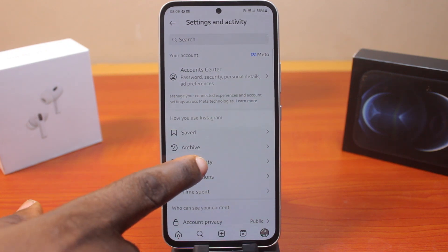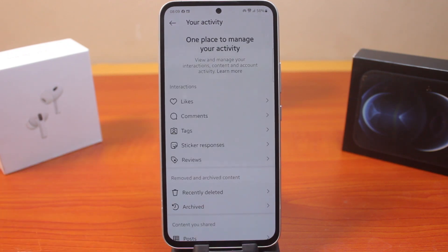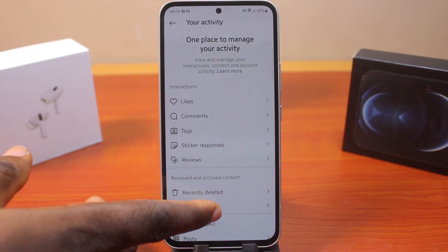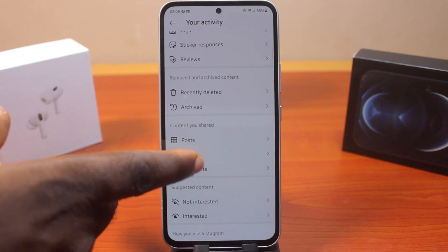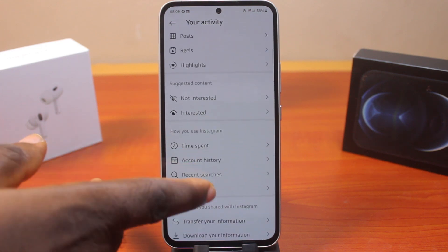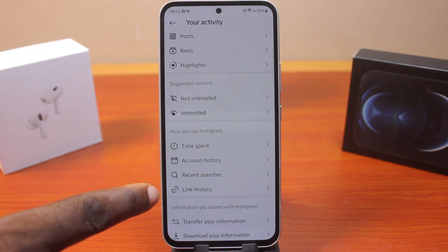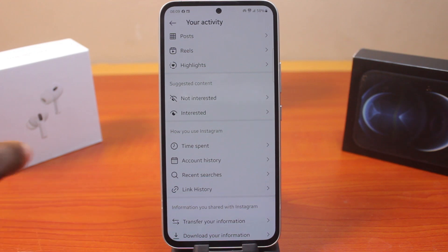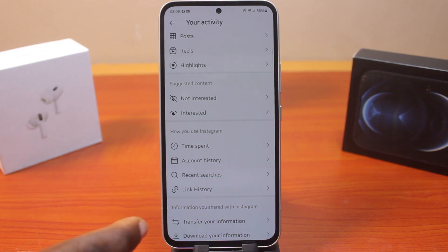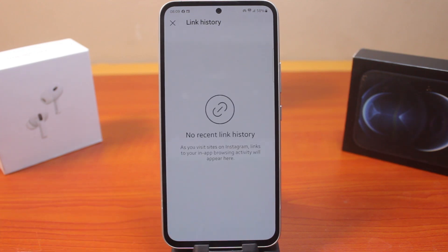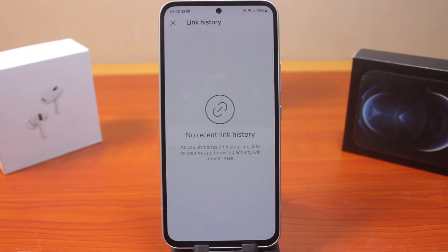Locate 'Your Activity' and click on that. Once you've selected that, scroll down until you get to 'How You Use Instagram' again, and then tap 'Link History.' Once you click on Link History, you should have access to all your link history on Instagram.